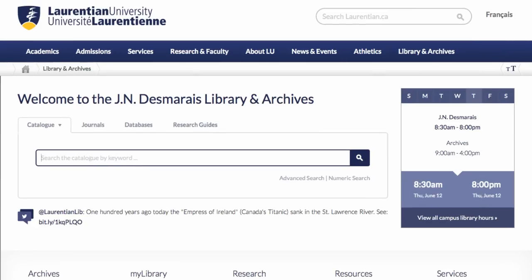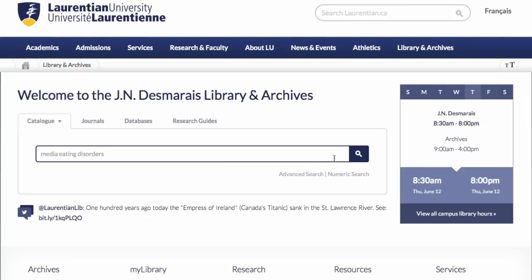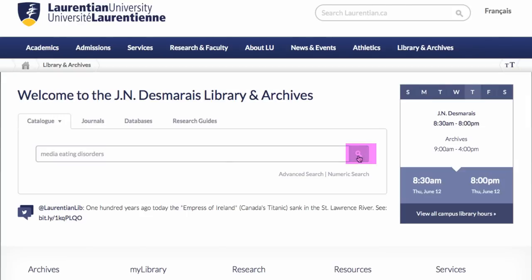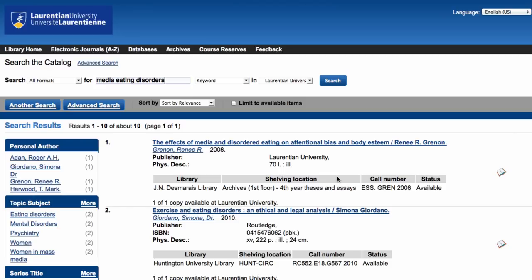So we can go ahead and type in our key concepts — media and eating disorders — and click on the magnifying glass to activate the search. The first few results are theses.